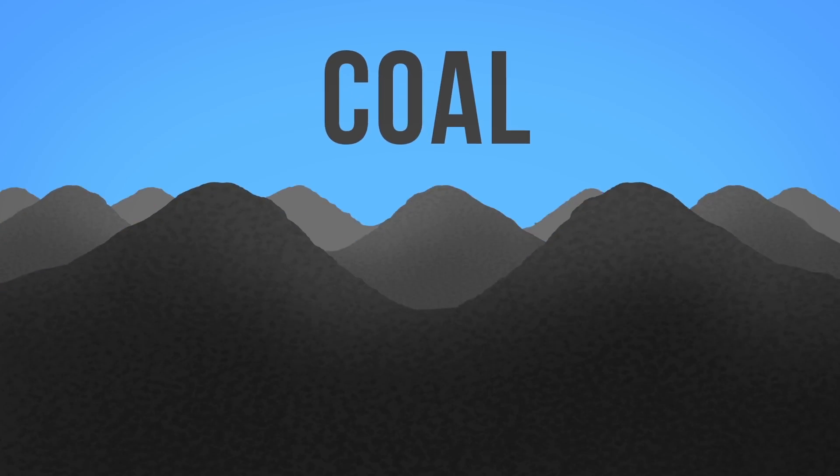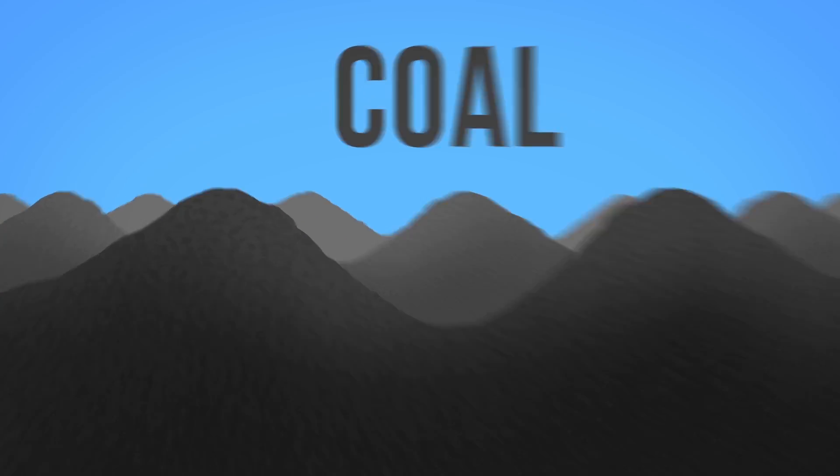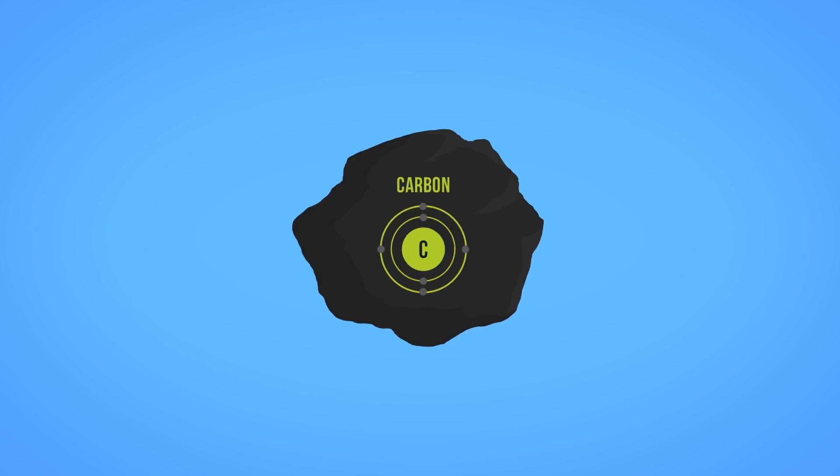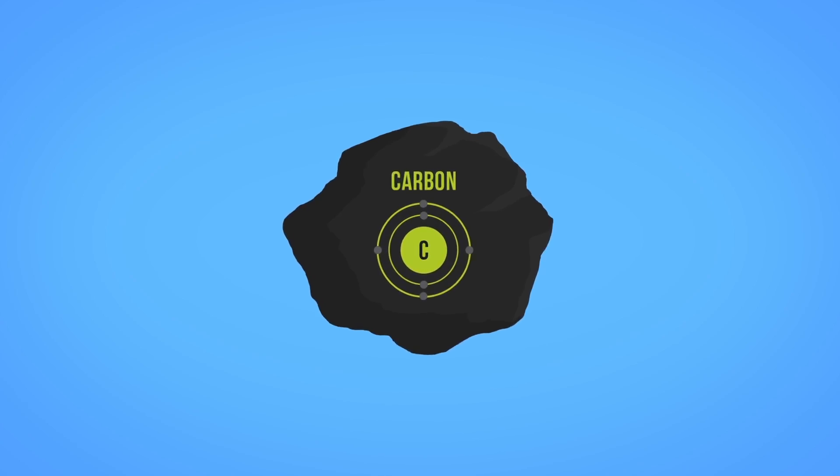Coal. Coal is a black or dark brown combustible rock made primarily of carbon.